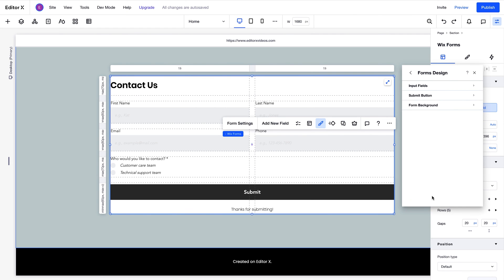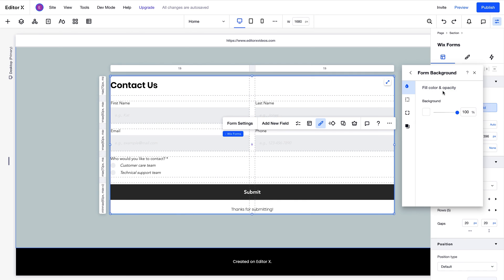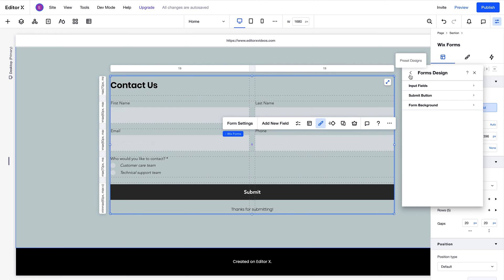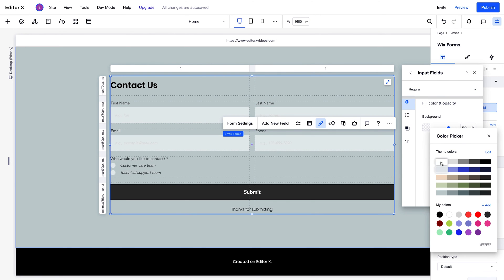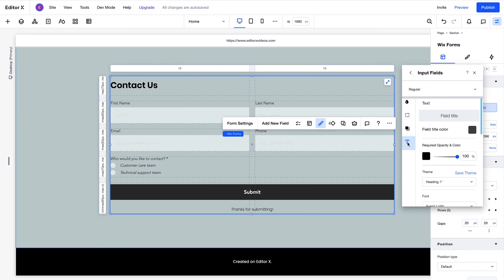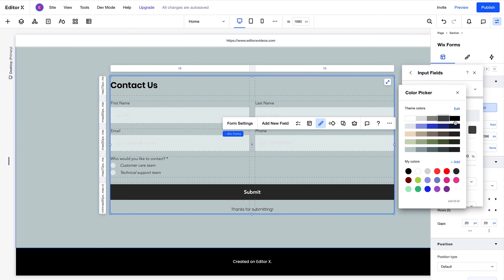To remove the background color of the form completely, we'll select it, and set the opacity to 0%. Moving on to the input fields, we can adjust their fill color like so. Here we can also change the text color and theme.